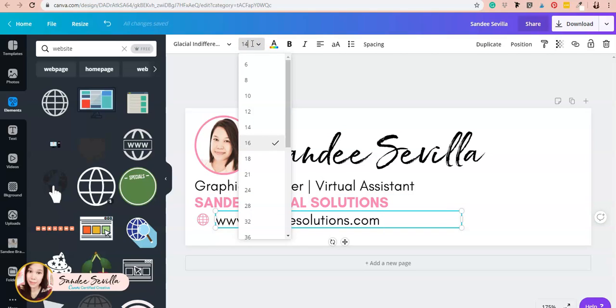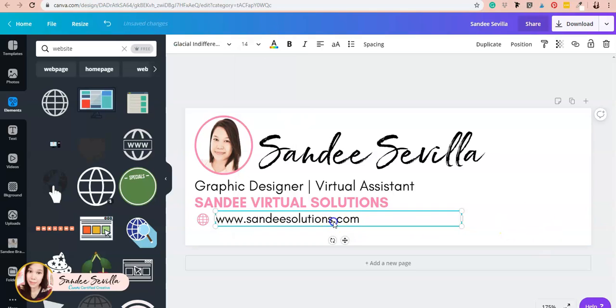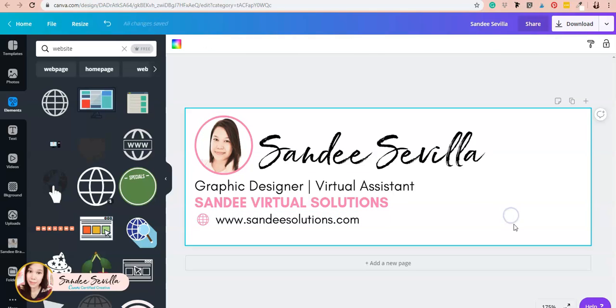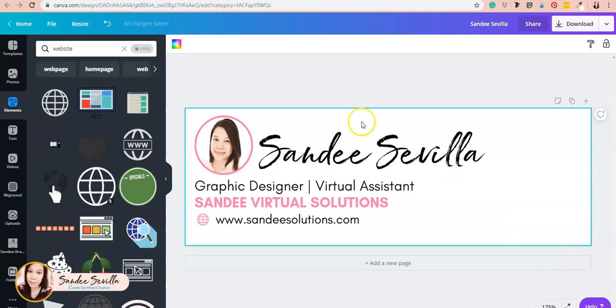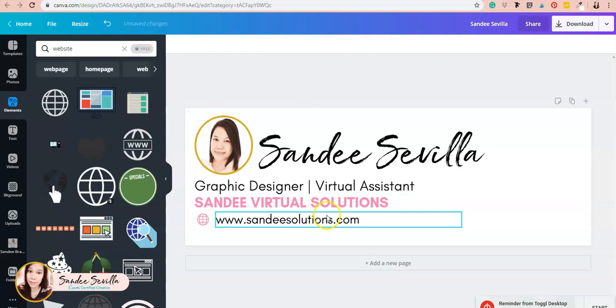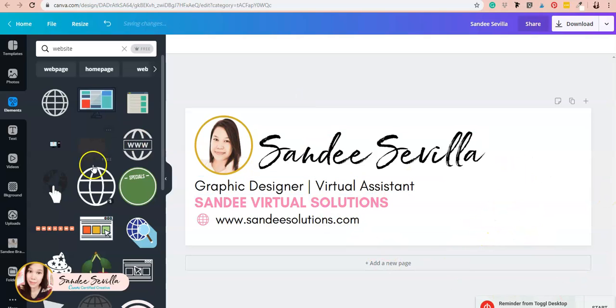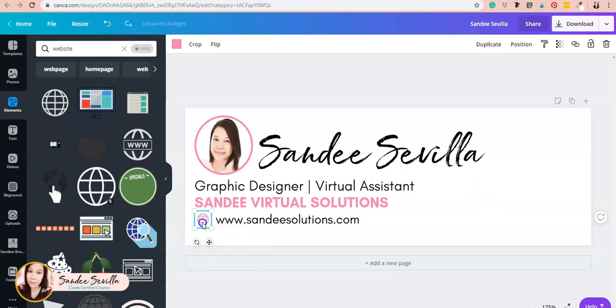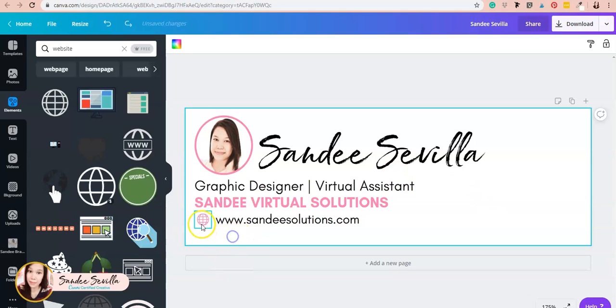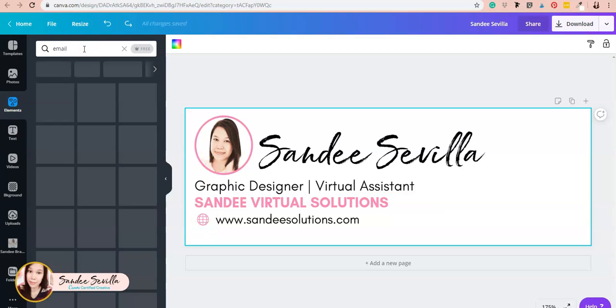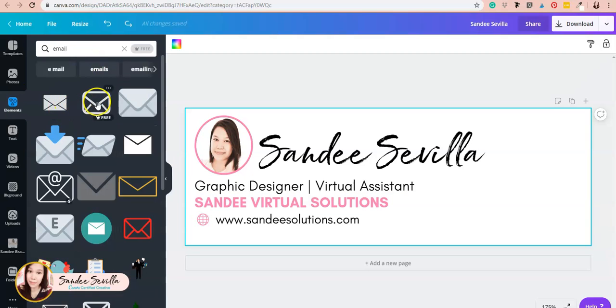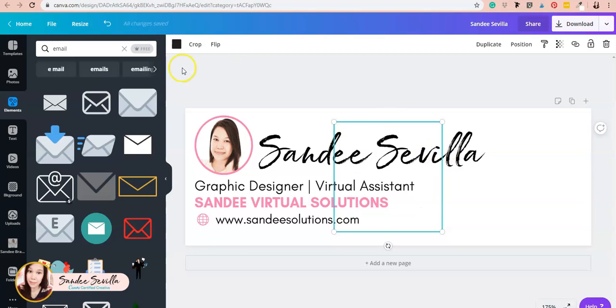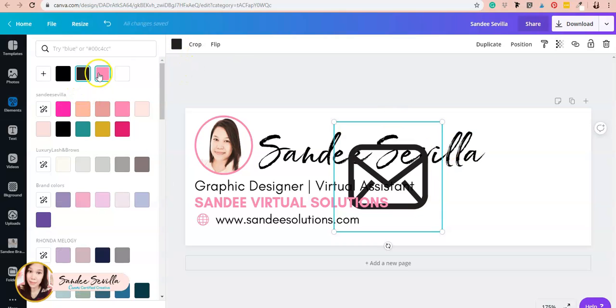I'll leave it as is. So I have my website icon, and now I'm going to add another icon for emails. When choosing icons, you might want to pick something that has the same feel—this one is really simple, so I think this will work. I'll change the color.